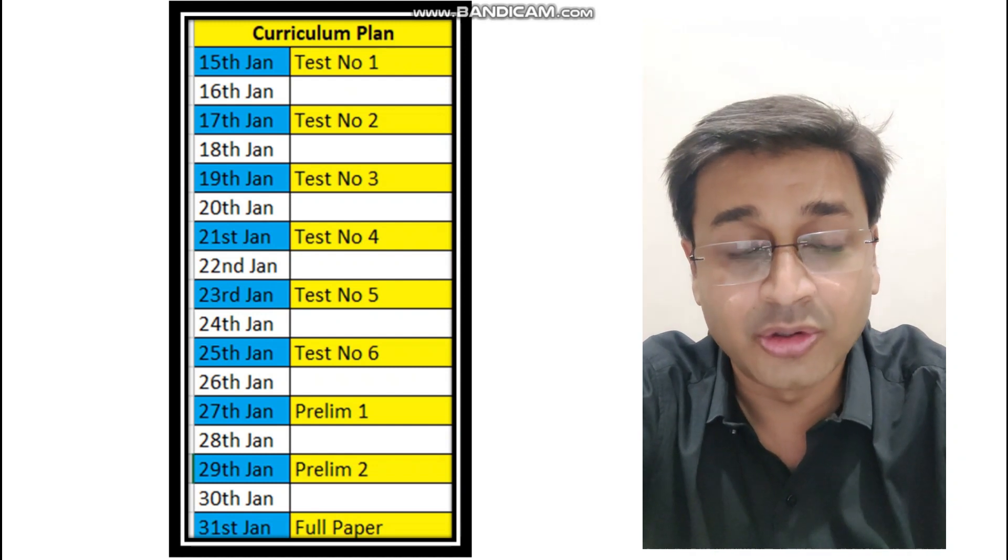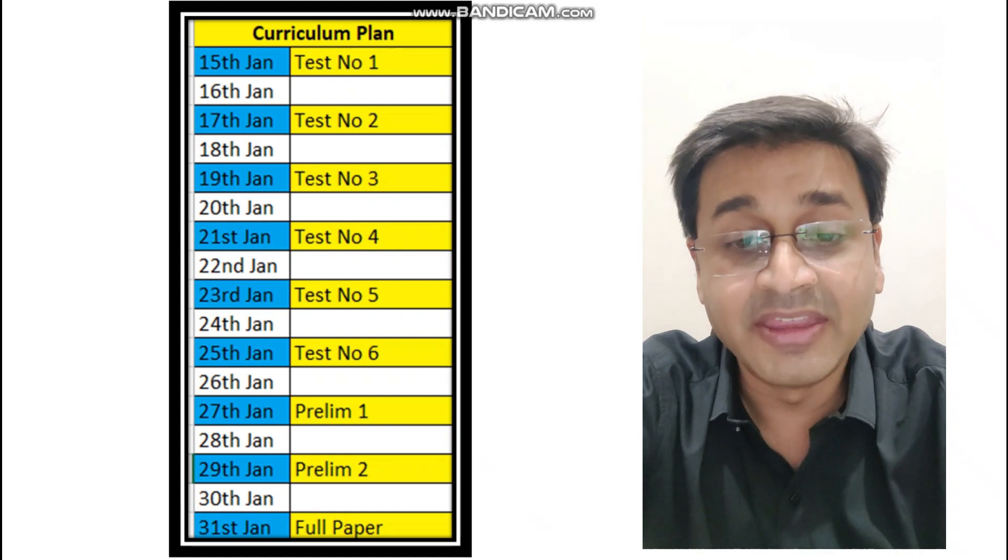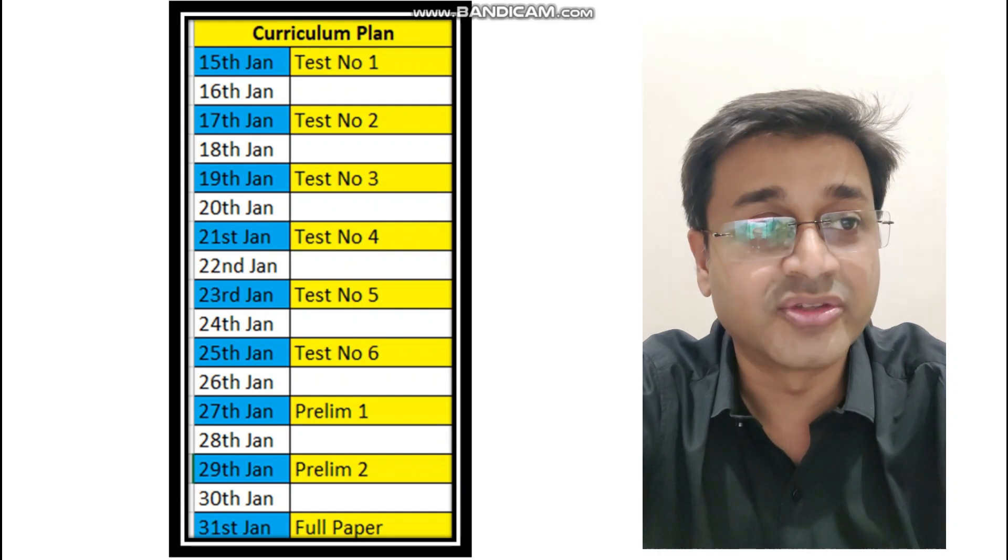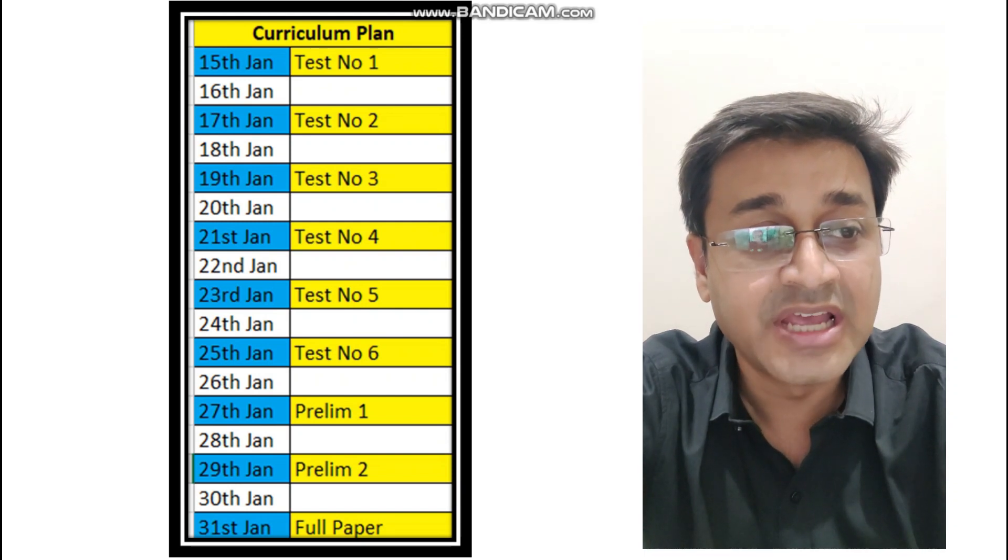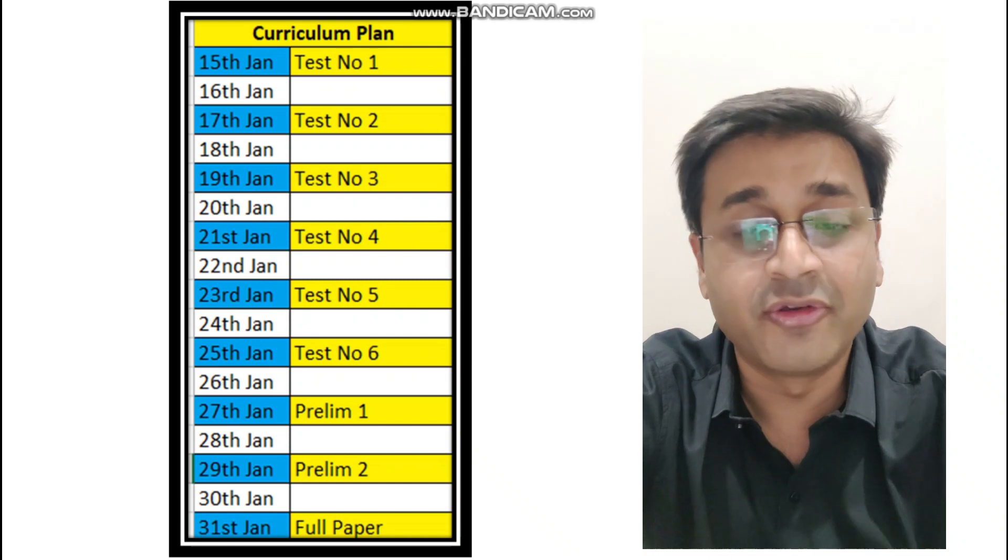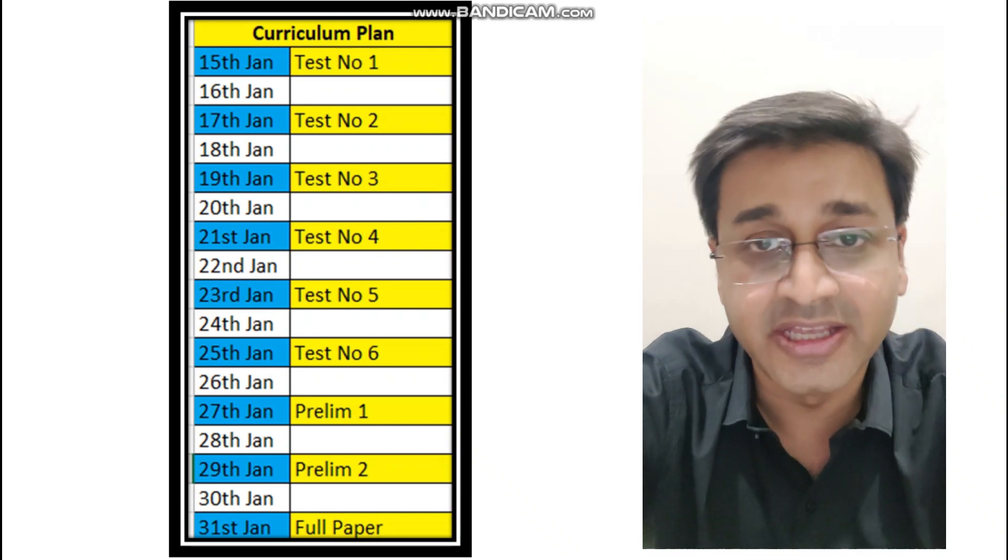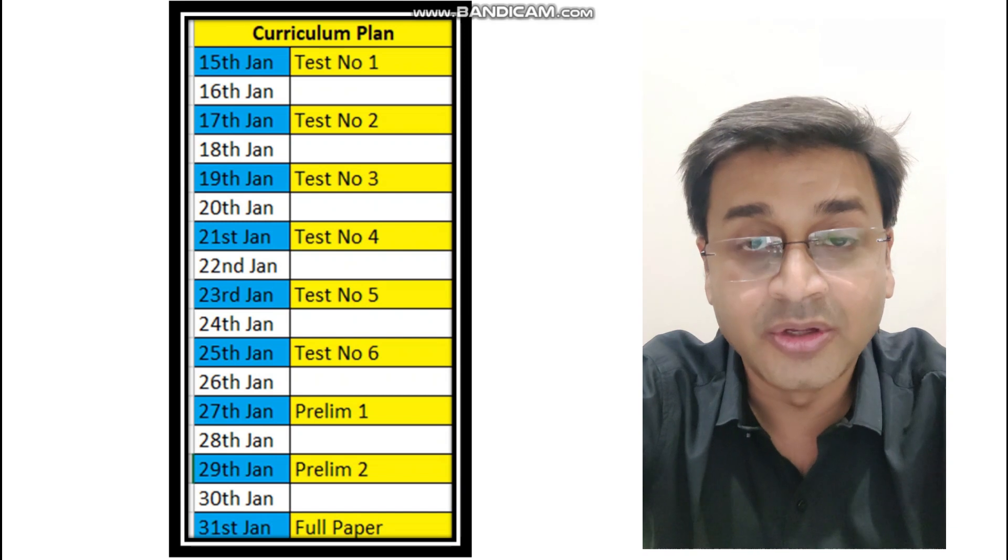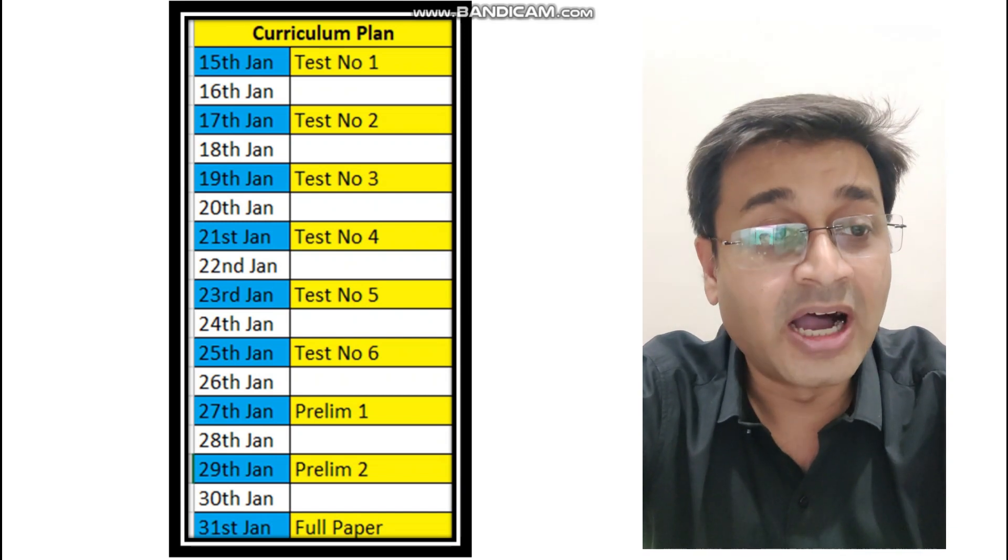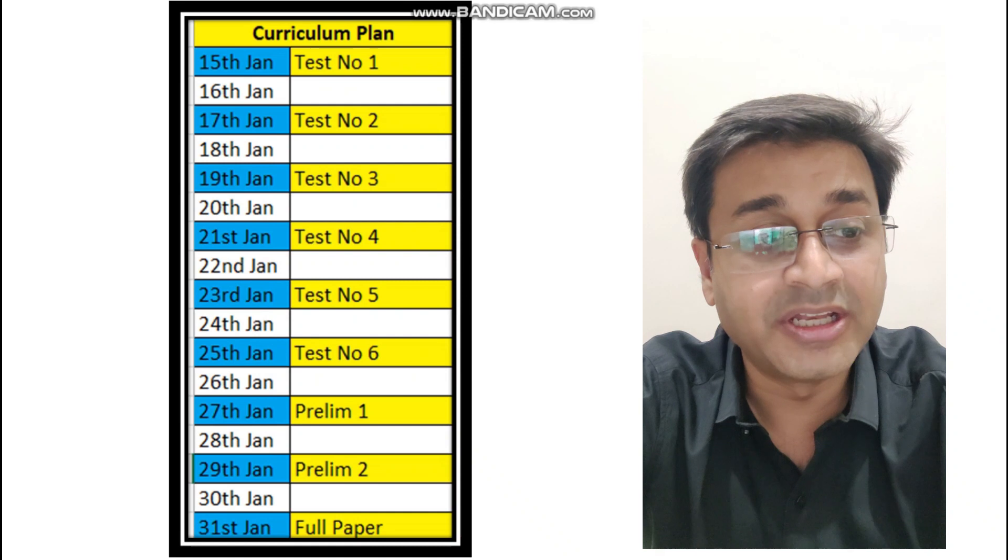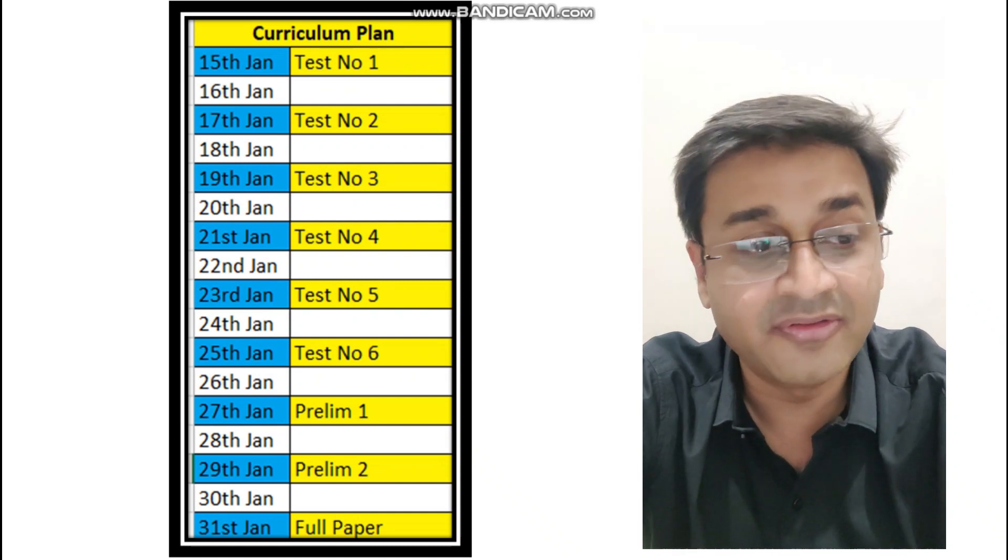Now when? So there you go, that's how it's going to be when. So the first test I'm planning to begin from tomorrow, that is 15th of Jan, and then every alternate day there will be a test. So 17, 19, 21st, likewise till 25th. So if you follow a systematic plan, in the next 10 days your entire portion will be revised.